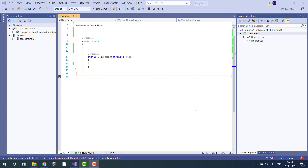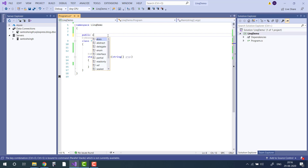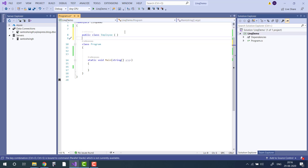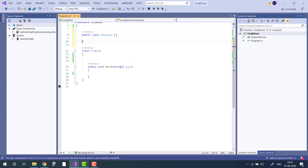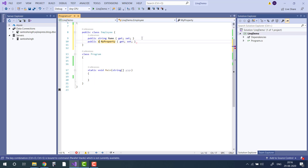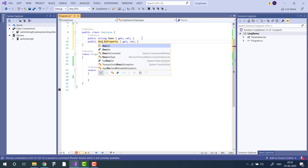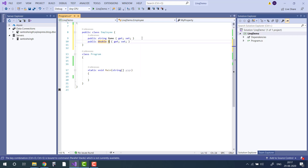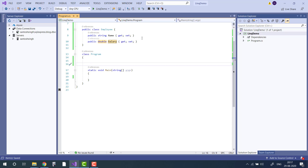To show this demo, let's first prepare some data. I am going to create a class Employee which has two fields: Name and Salary. Let's create some in-memory records.